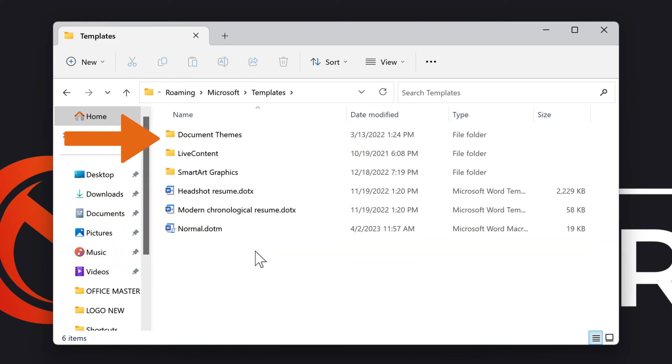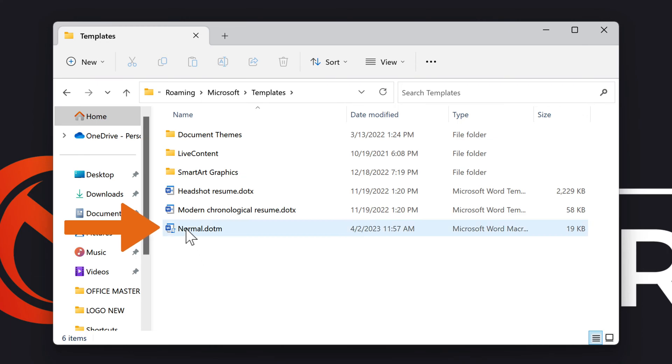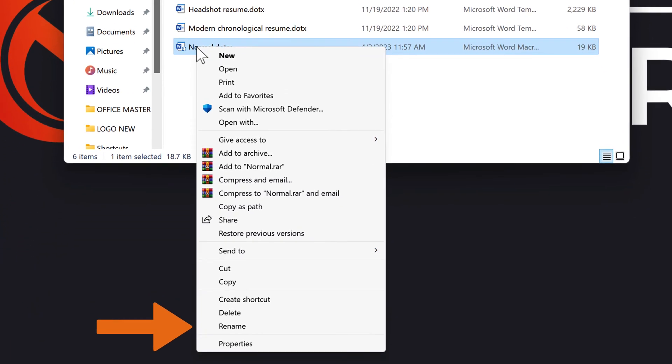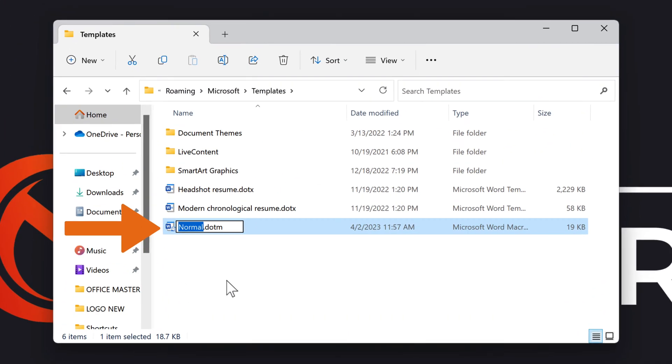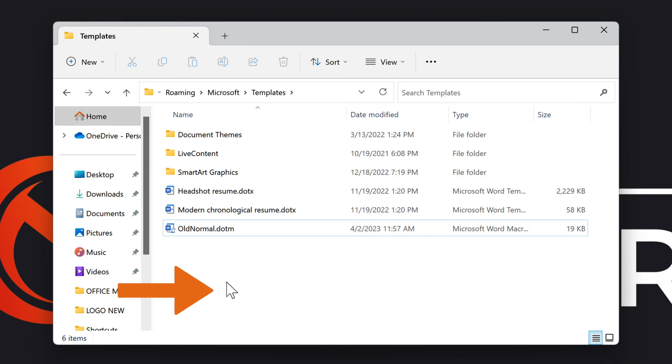Here you can see folders and some MS Word macro-enabled documents. Choose the normal.dot.m document and rename it by right-clicking it and clicking Rename. Type oldnormal.dot.m and press Enter or click outside the highlighted area.